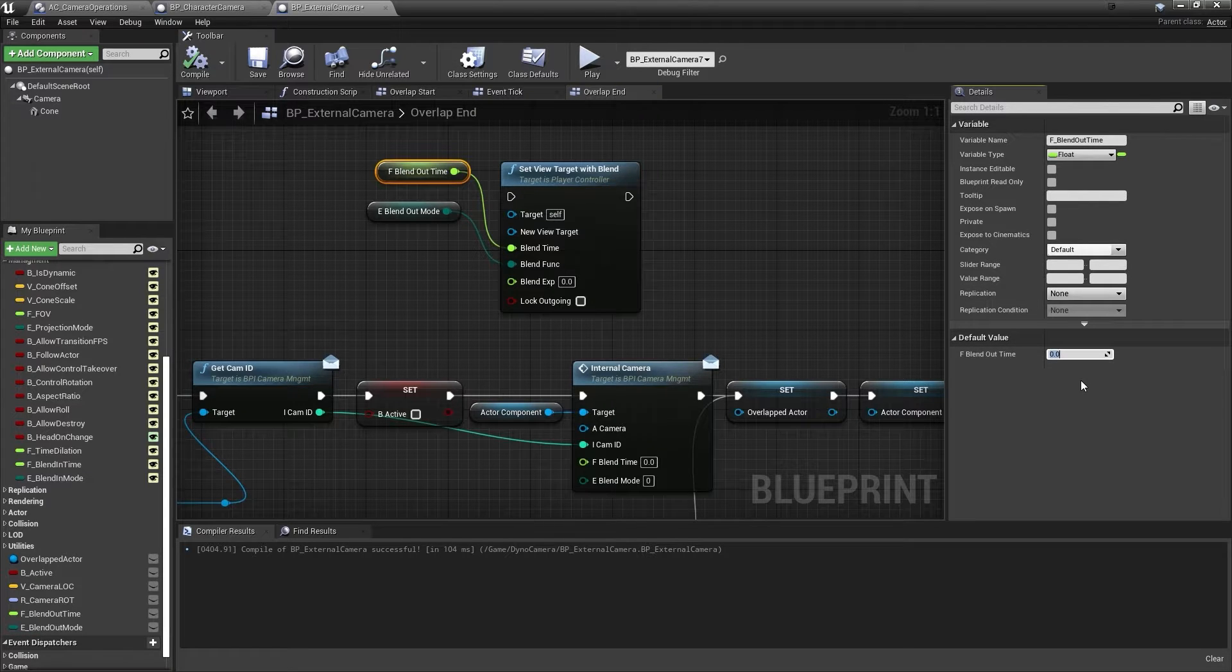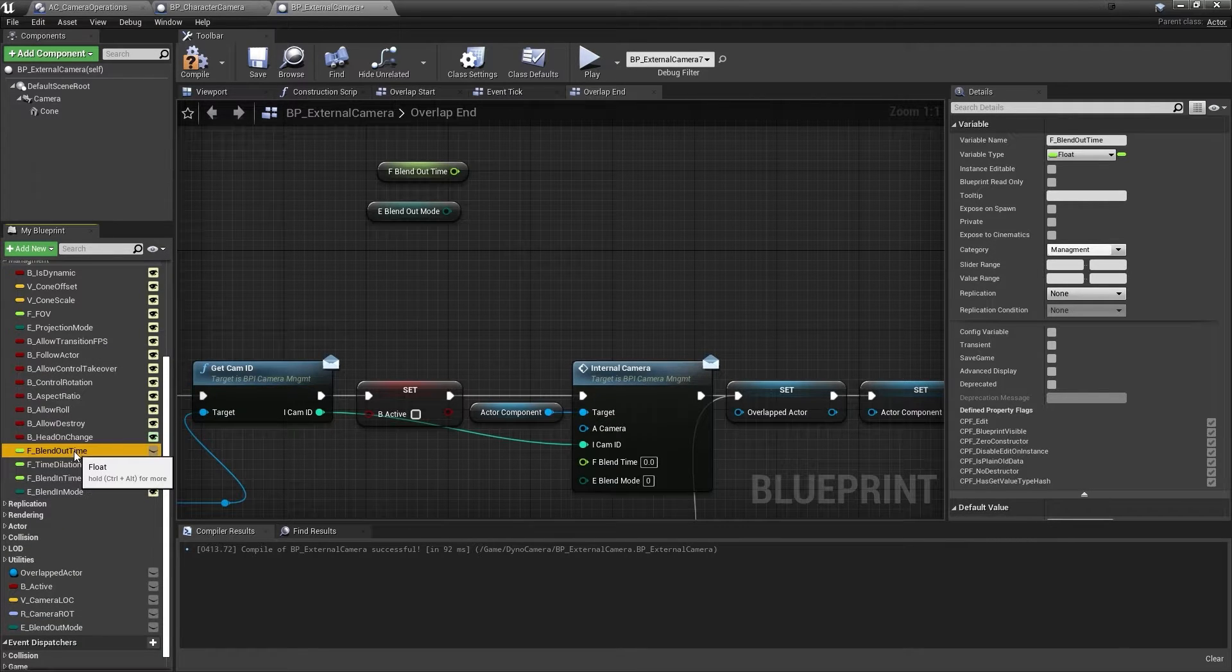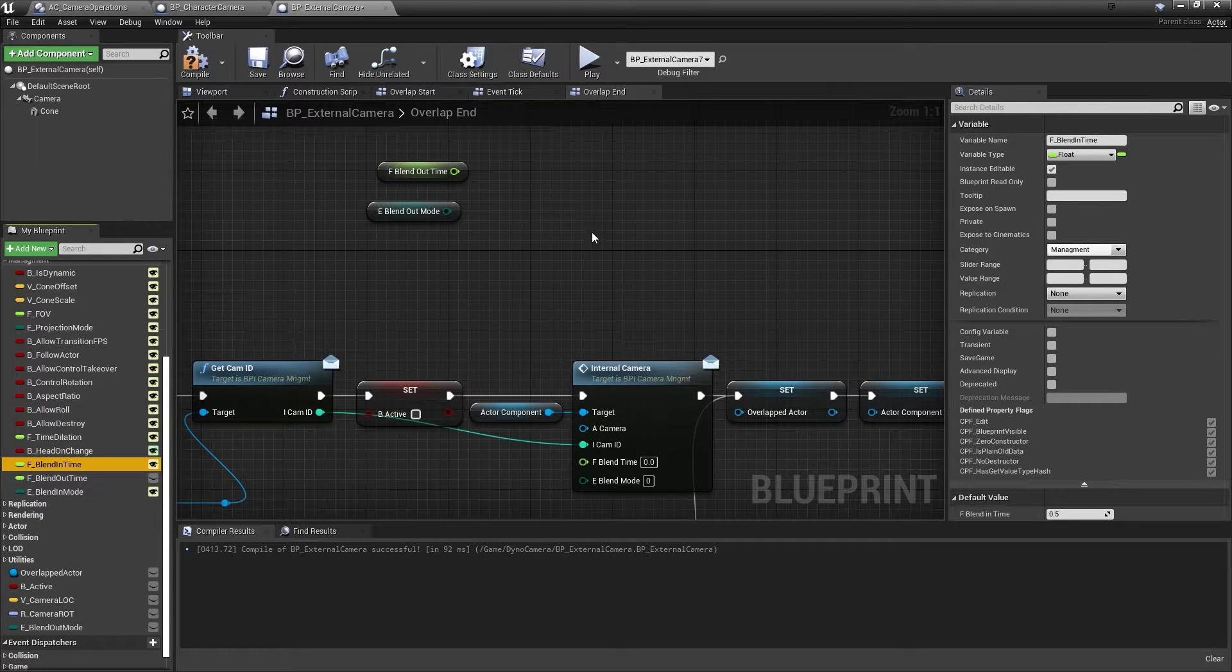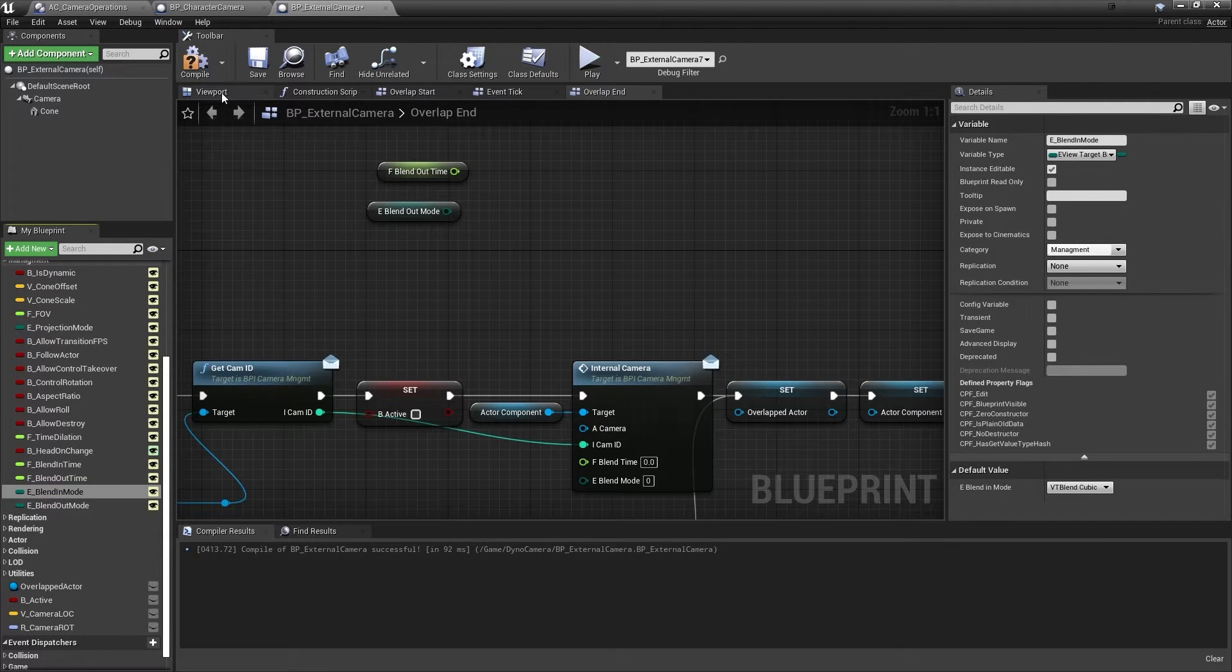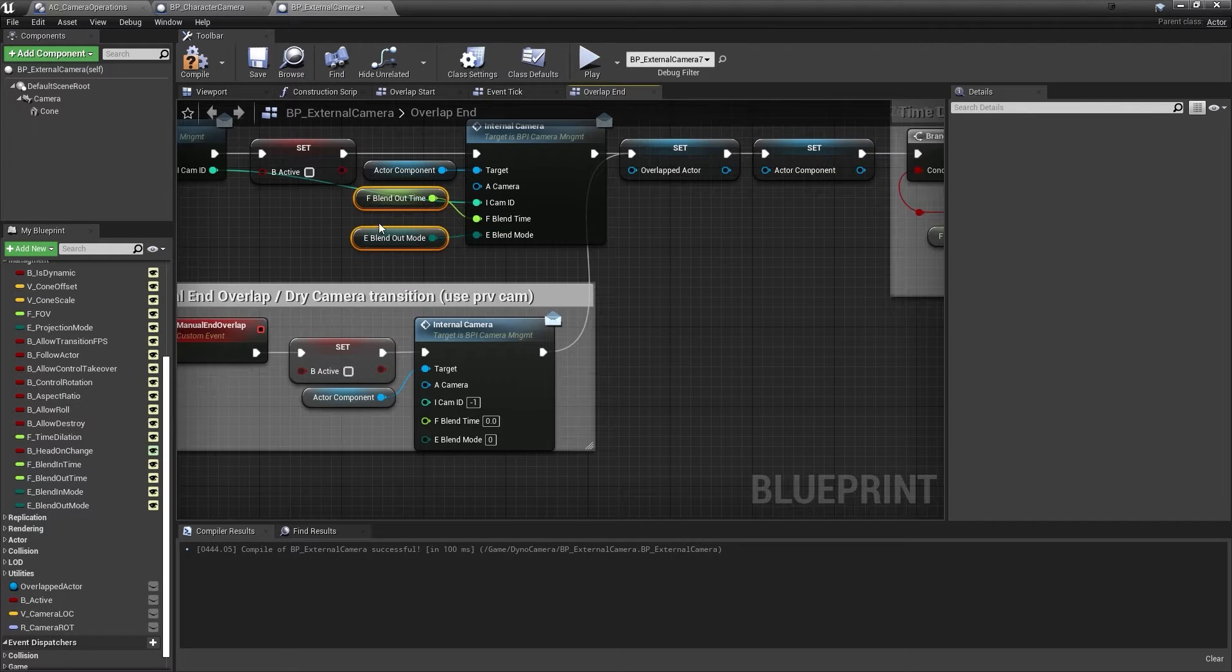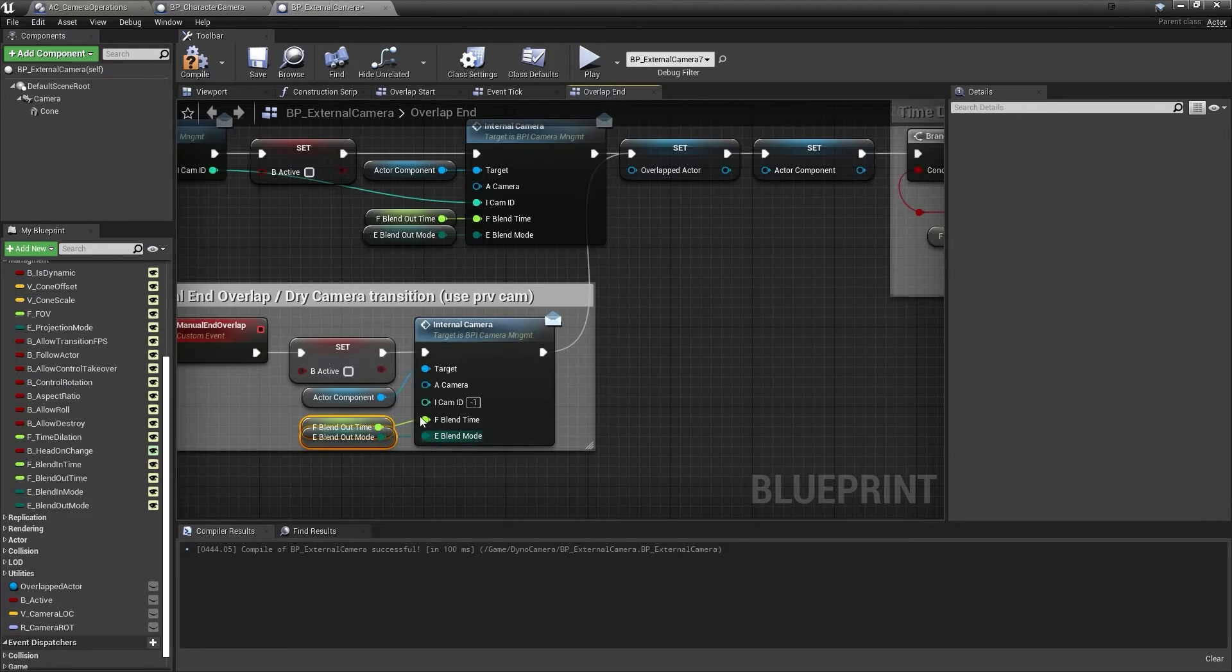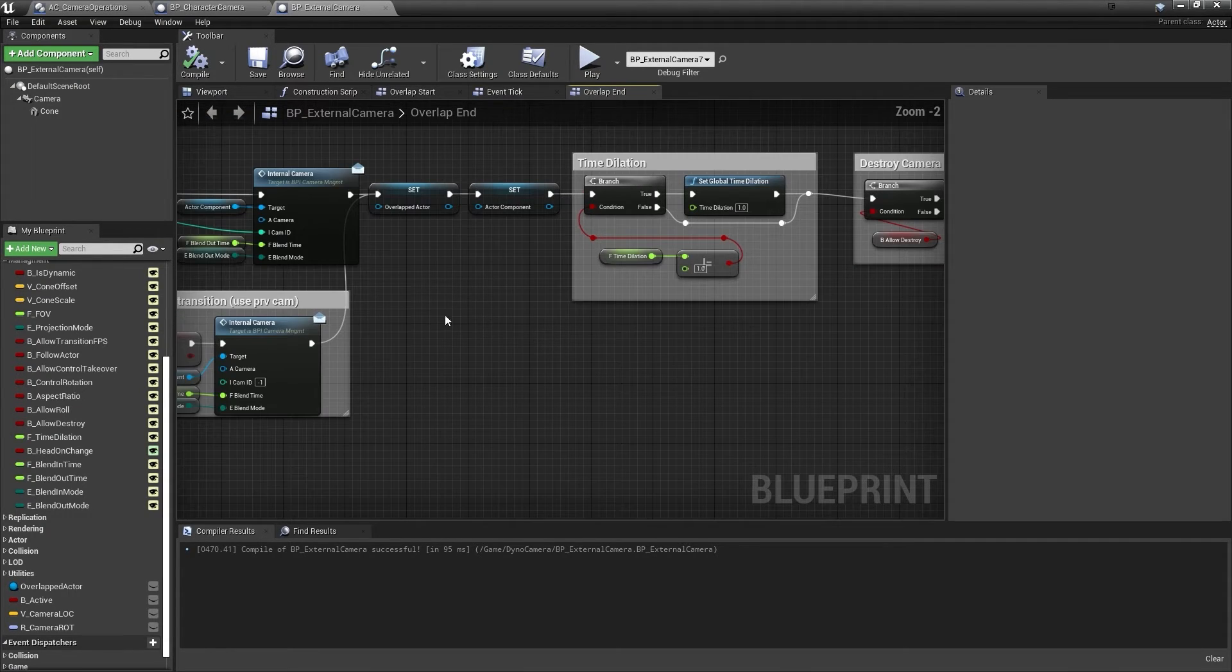Now we can remove the view target with blend node there and move those up into the proper position. So we have a blend out, we have the time dilation maybe above it, and then we have a blend in before blend out. And then after that we have the blend out mode which we will drag in at the end, and so they're ordered. We'll save those, compile and save. And now that we have those two variables, we can just line them up and put them into our nodes. Compile, save.